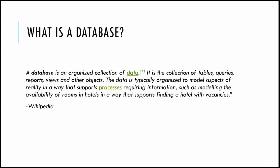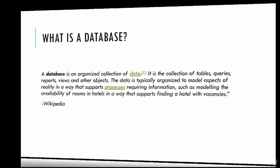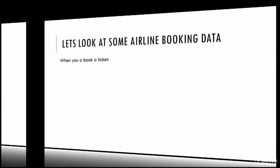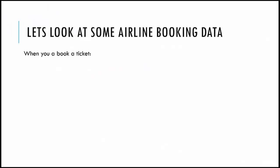Even before we take a deep dive, let's look at some basic airline booking data. When you go to a website and book a flight ticket, you enter certain information—first name, last name, age, and stuff. It stores an identity ID or a booking ID. Where does this store? The company will have a database which will take in all this information and store it in the database.